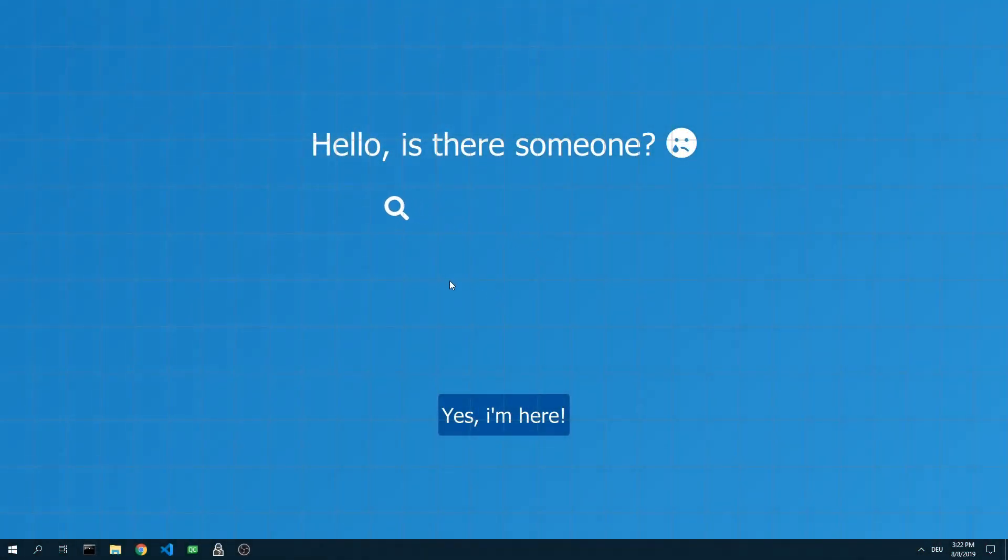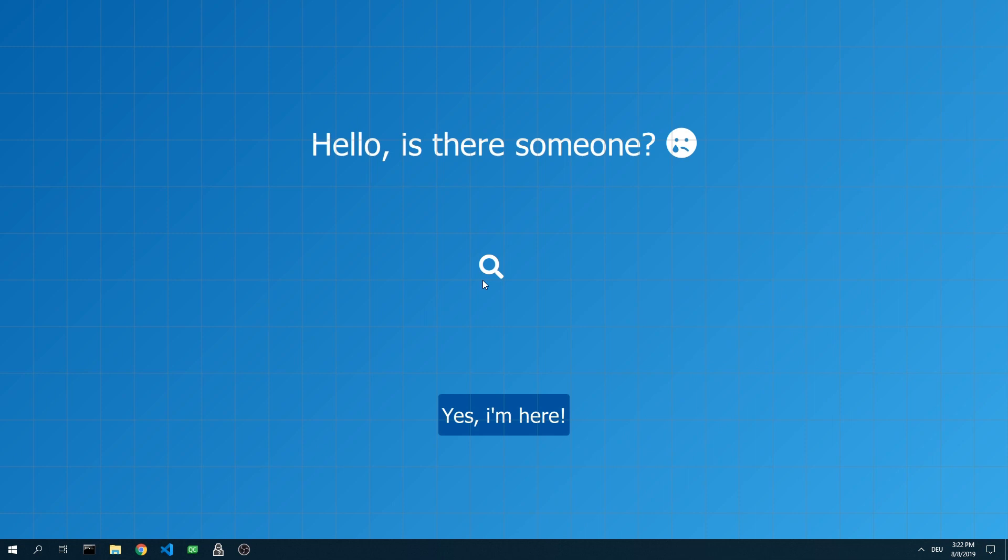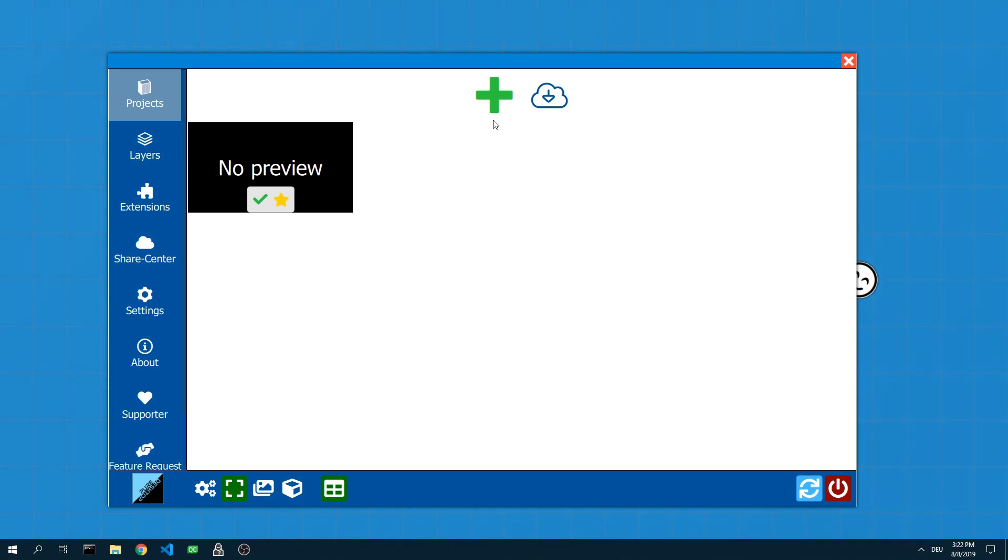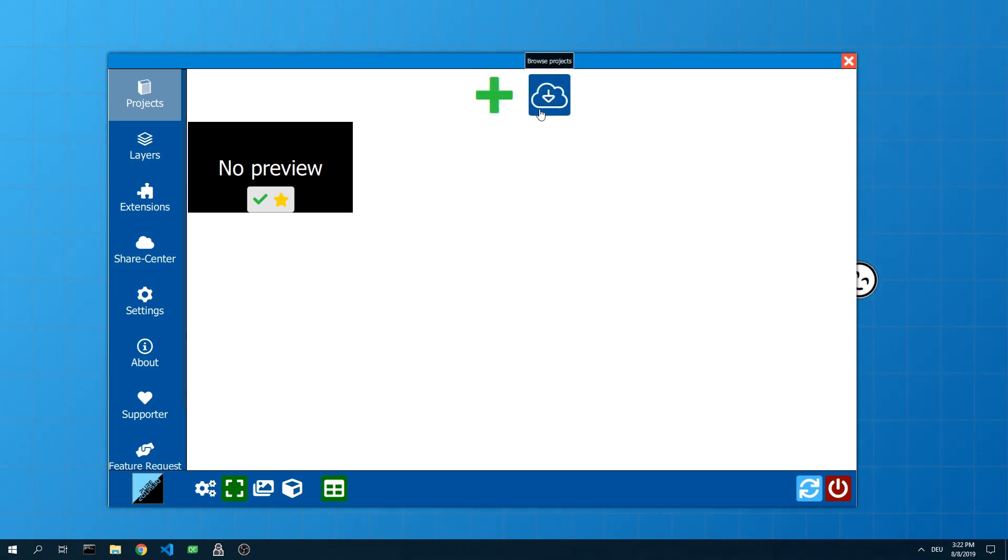To open the main menu you just have to press the right mouse button somewhere on the wallpaper. Now the project overview appears. Here are all your projects listed. You can create a new project or visit the share center to download community projects.